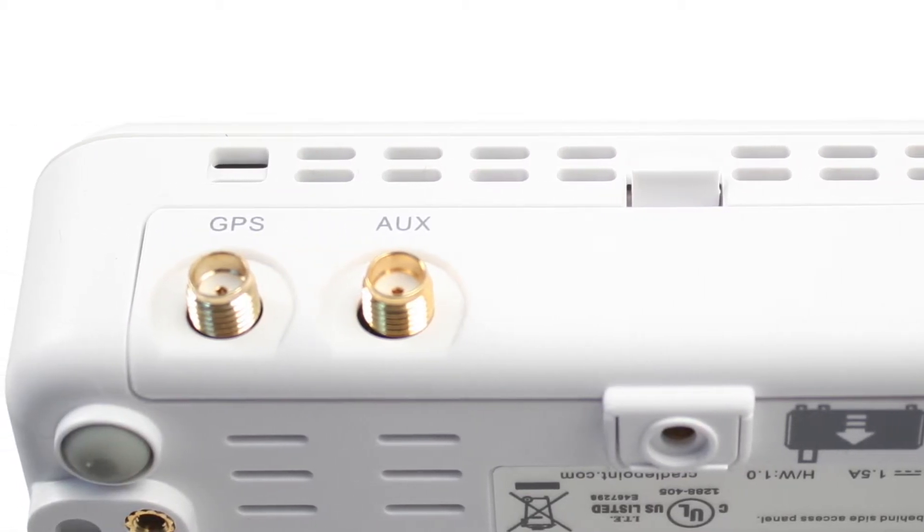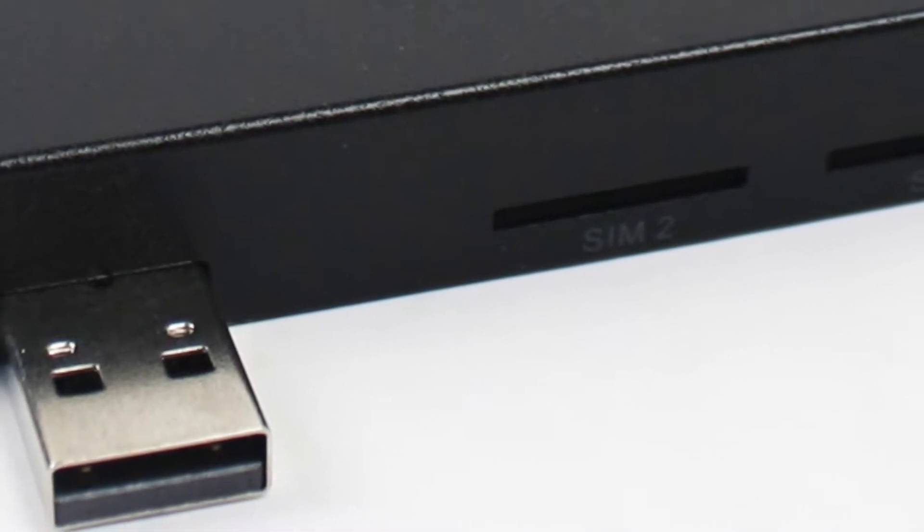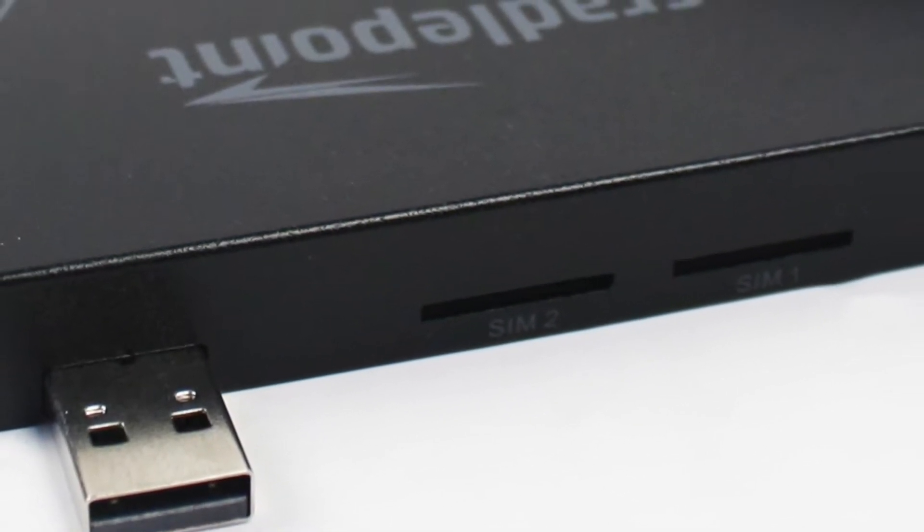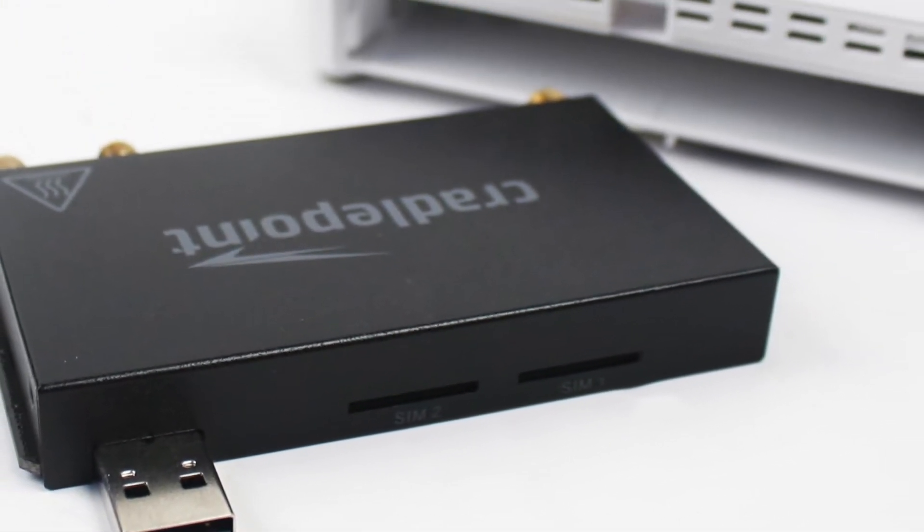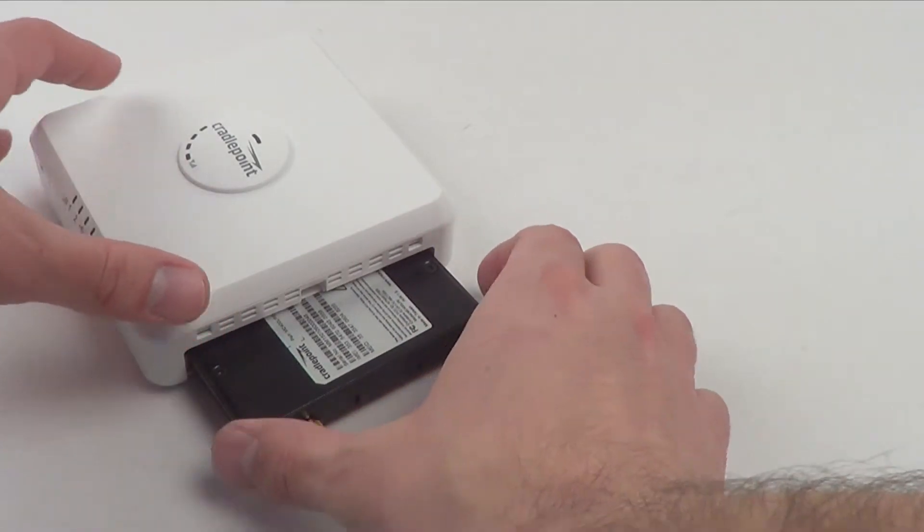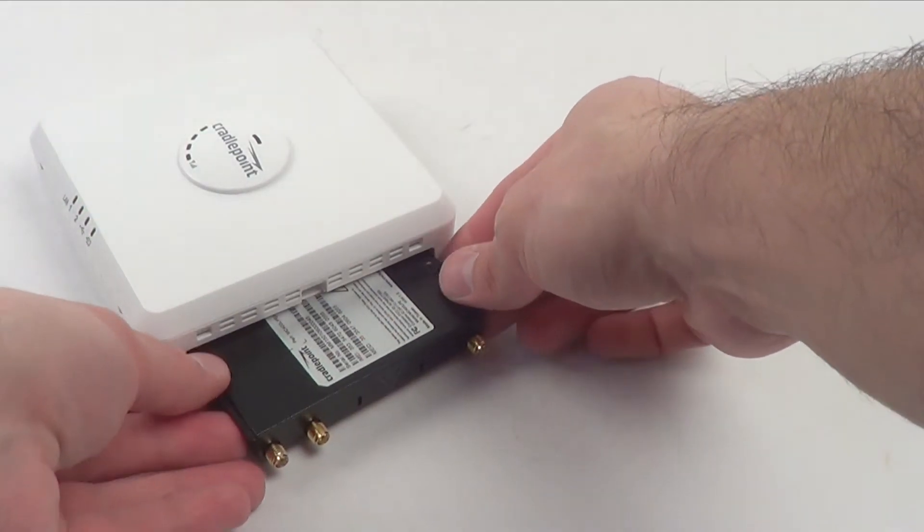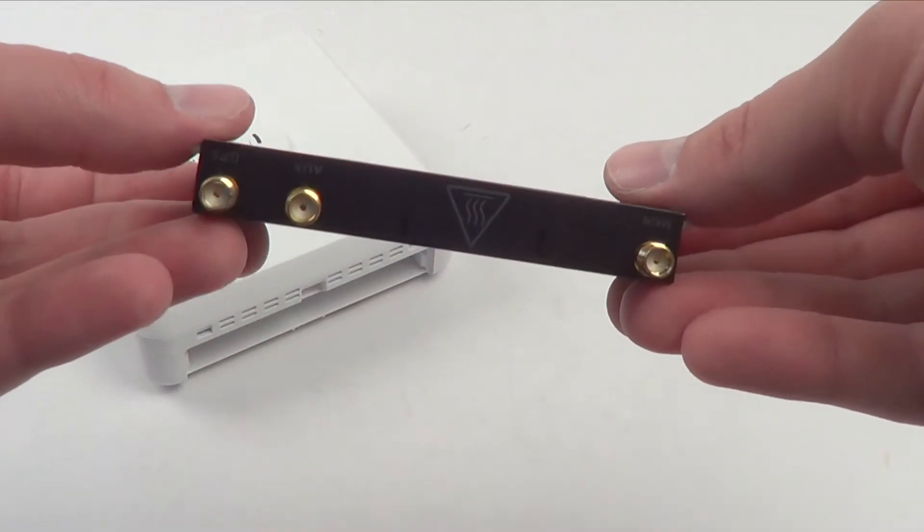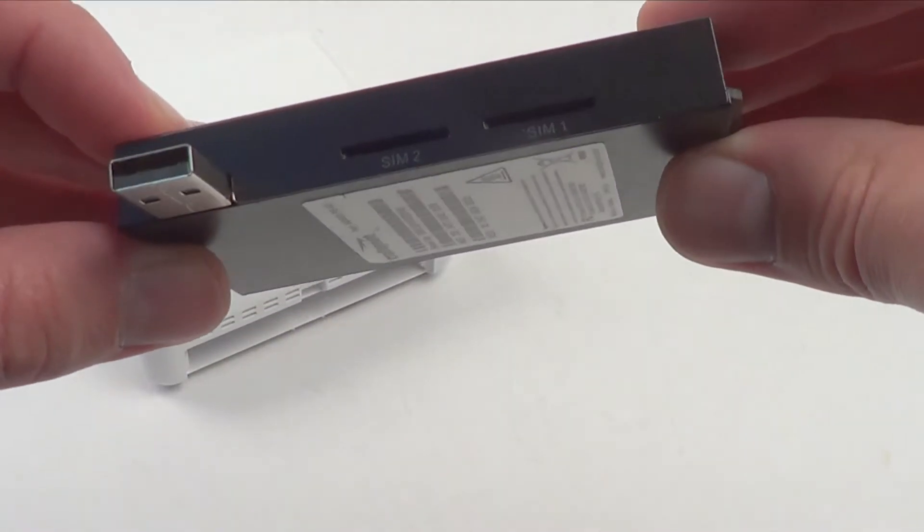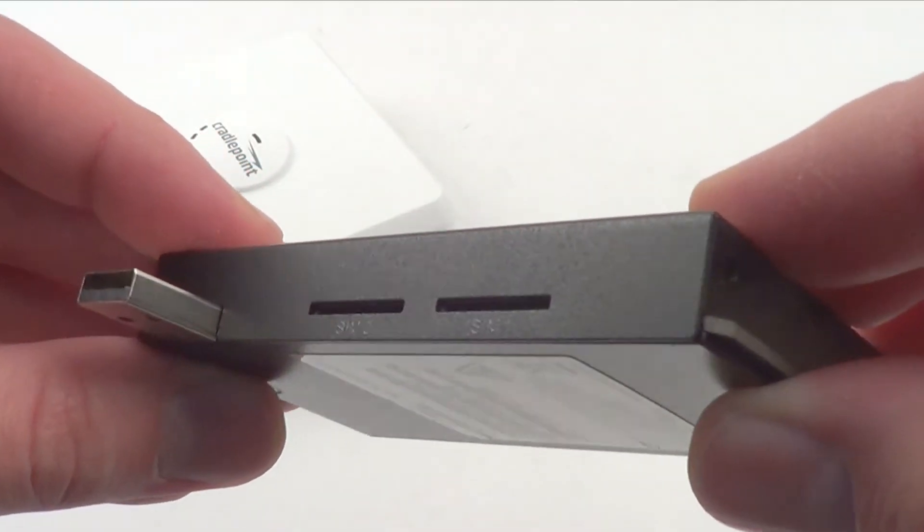The ARC CBA850 includes a powerful multi-band cellular modem that works across multiple US carriers. This means a single device can work on multiple carriers in multiple different geographic locations without having expensive truck rolls to replace or reconfigure equipment.